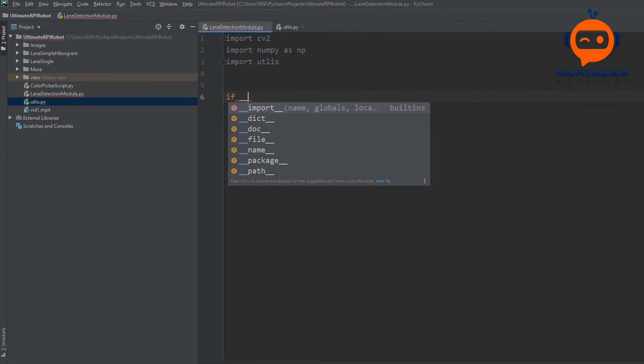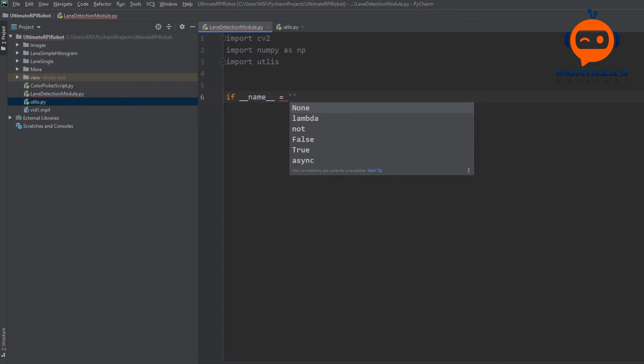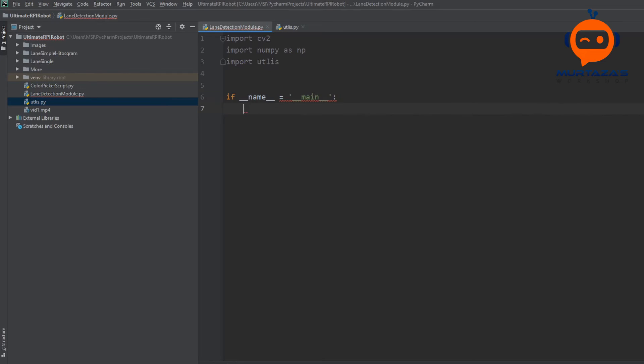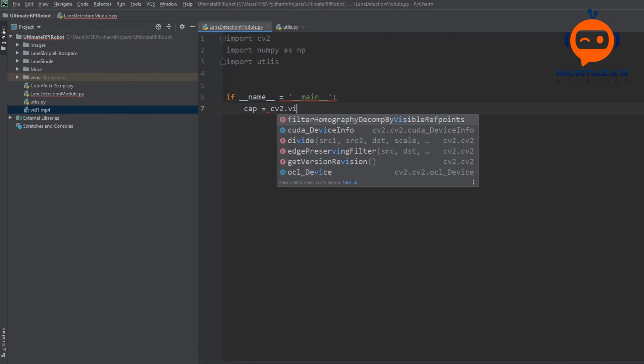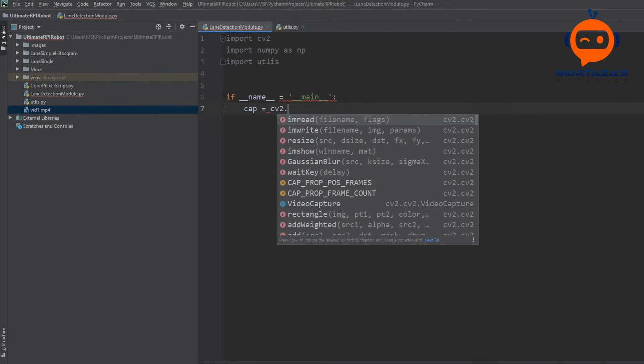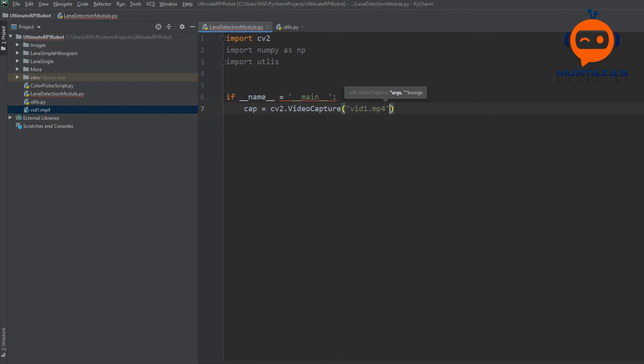To do that we have to write if __name__ equals main, then we are going to run the following lines. If we are running our main module we want to run a video for testing. I have the video here, video1. I will put this on my website so you can use that as well. So we are going to write cap equals cv2.VideoCapture and we are going to write that we want to use video1.mp4.